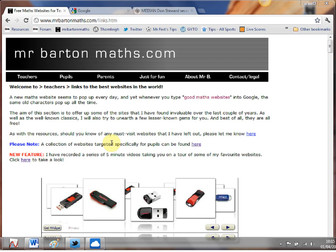Hello and welcome to Mr Barton's WebWiz video number 27 where once again I take you on a very quick tour through some of my favourite mathematical websites.